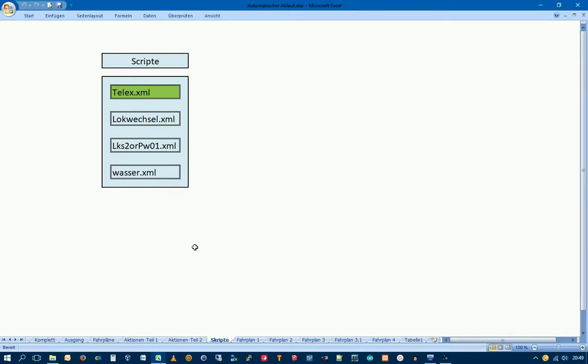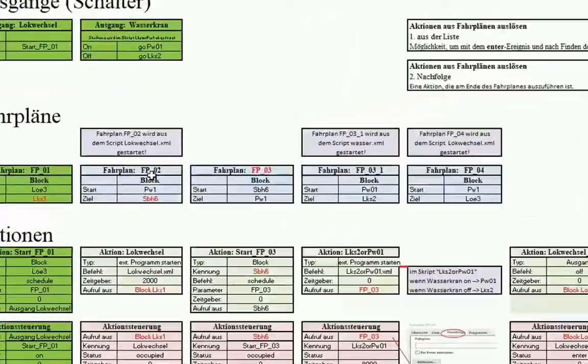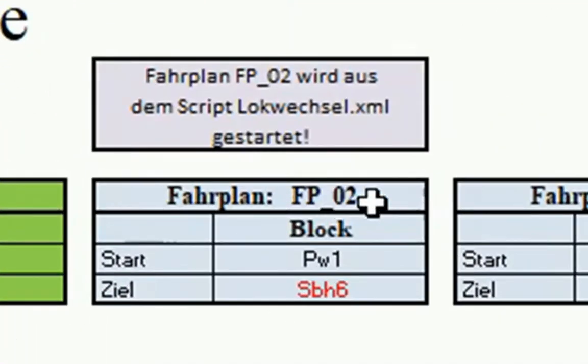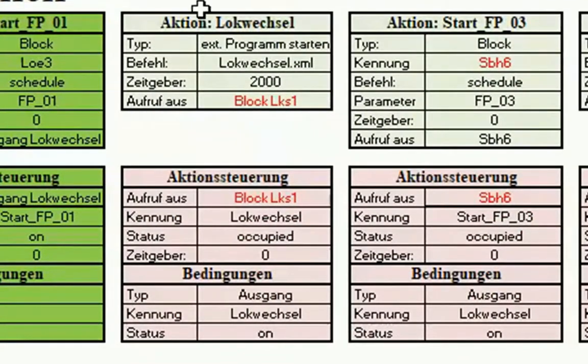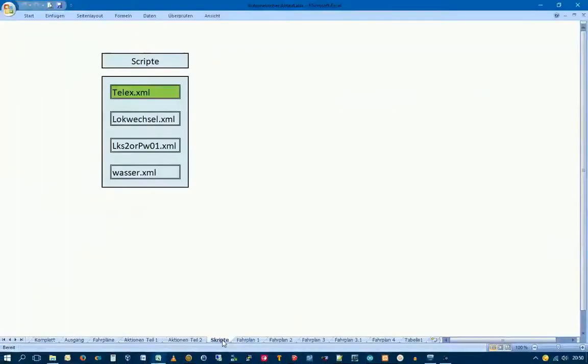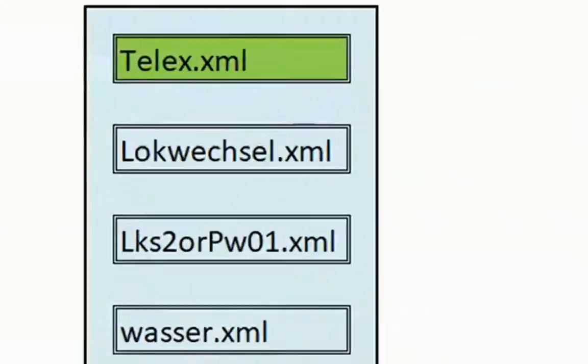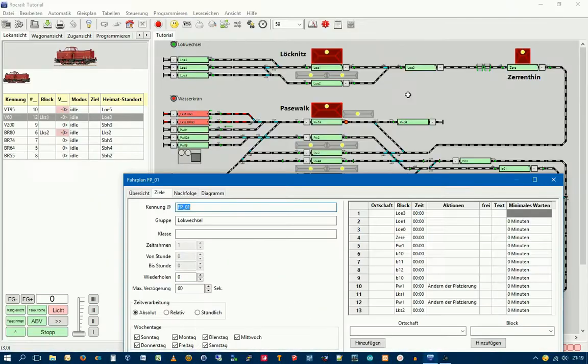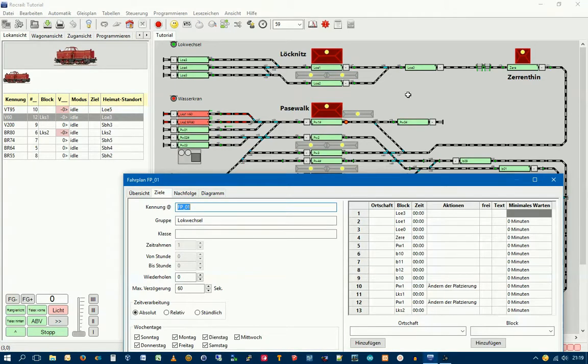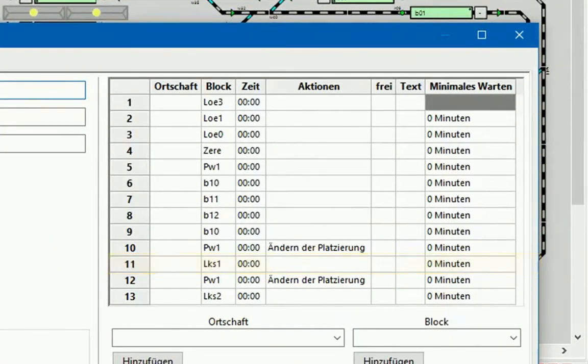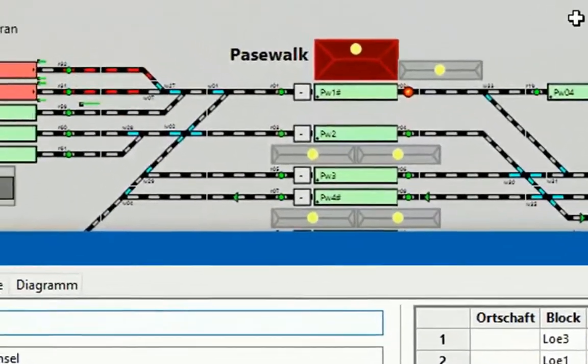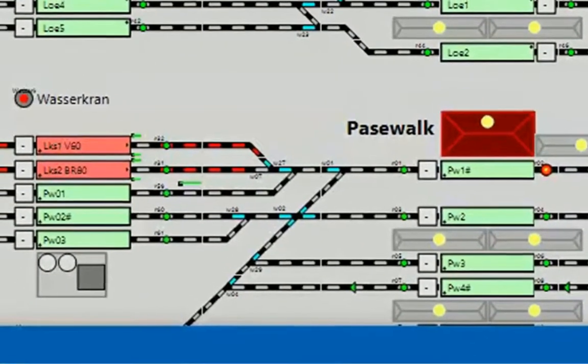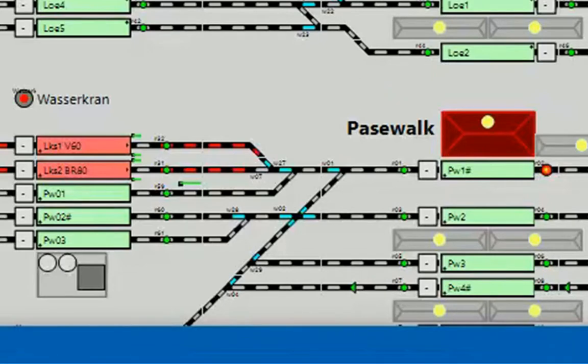What is next? In this third part, we will make another part for the FP02 and create an action, the action Logwechsel with the action Steuerung. Then we can create a script that we call log-wechsel.xml and ensure that the Lok from the PW-2 can go to the Schattenbahnhof.